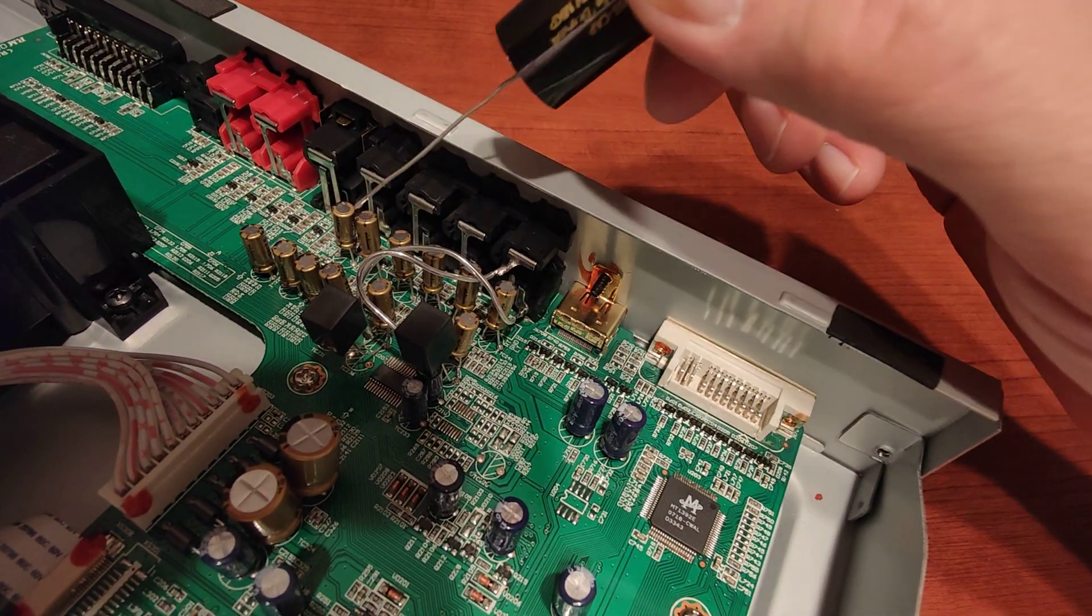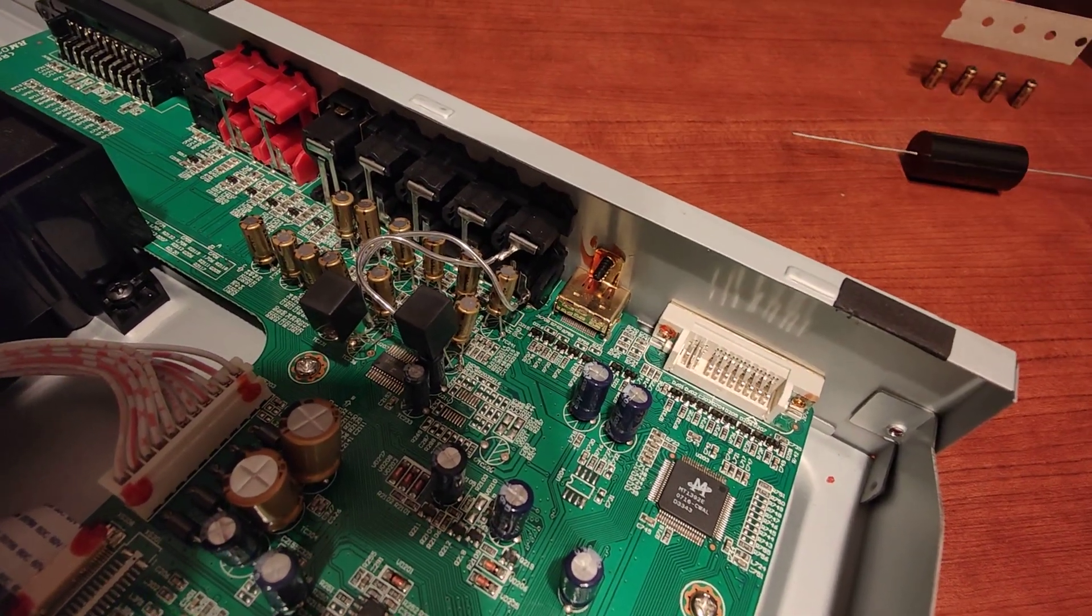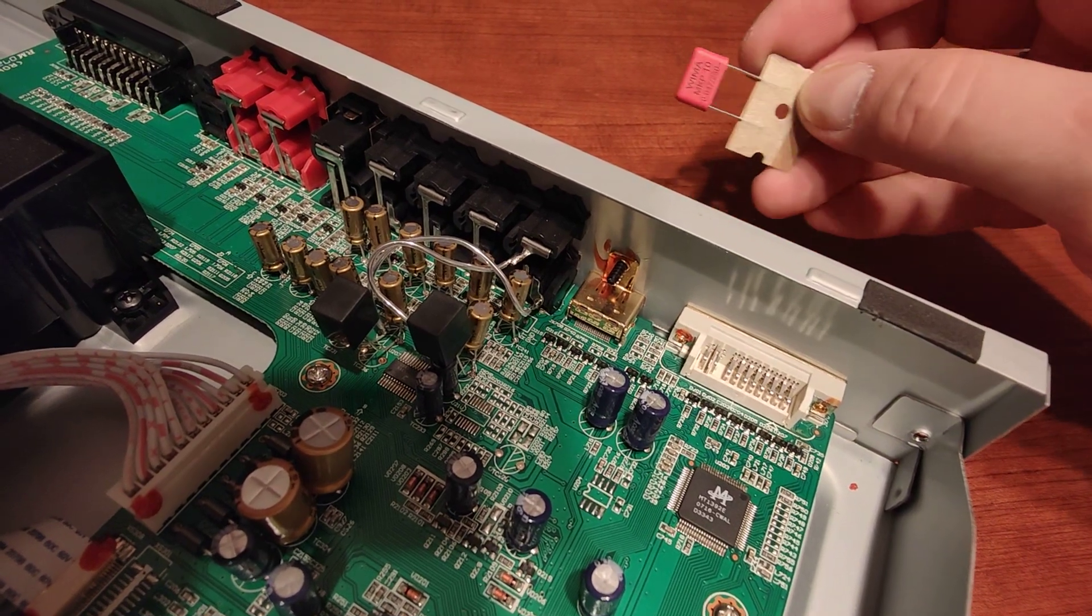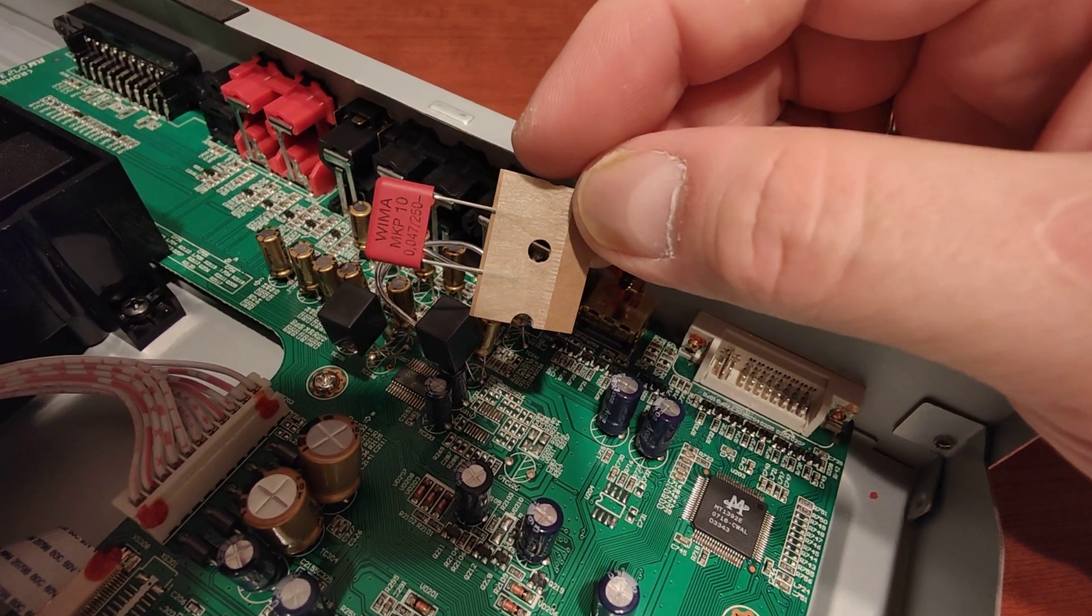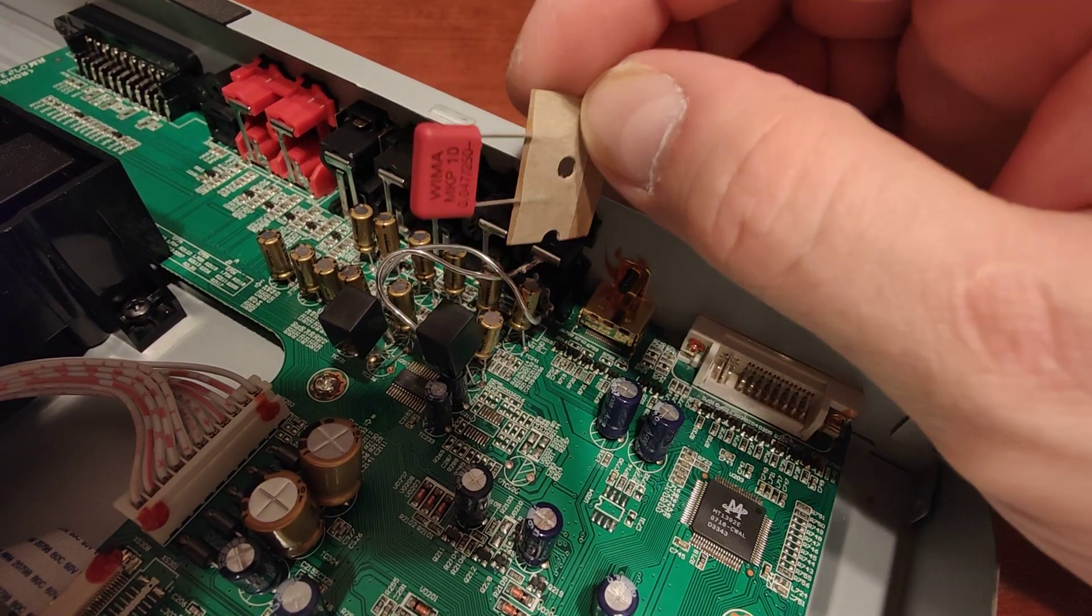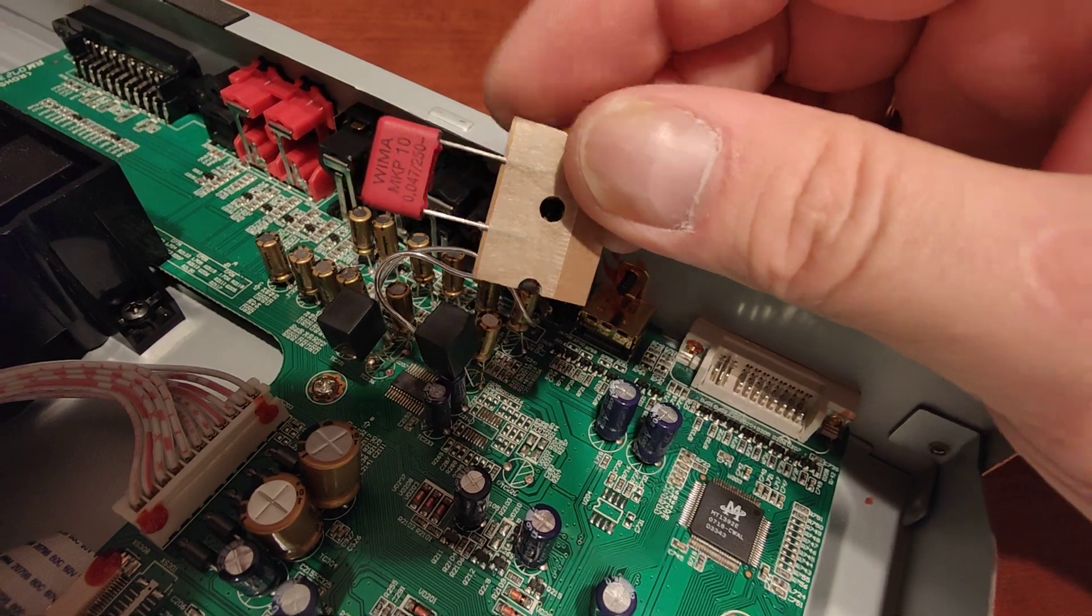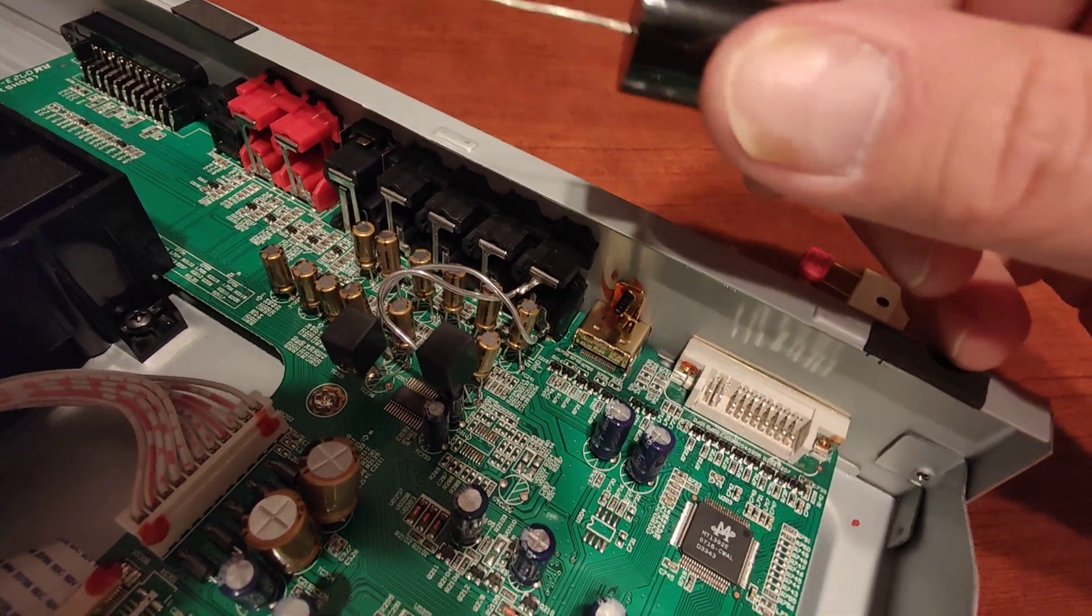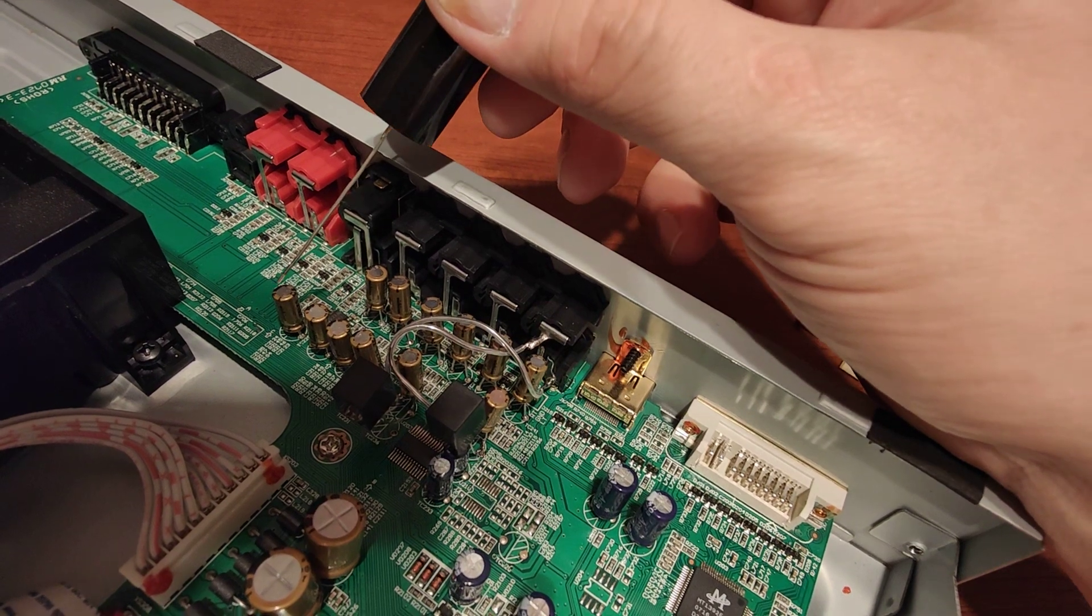The next move was to solder some Wima MKP 10 bypasses. These are foil capacitors and I have soldered them underneath the board using the solder points for these capacitors.